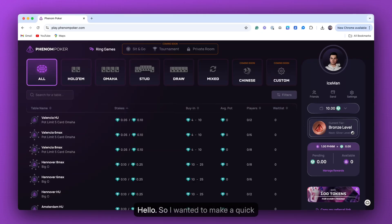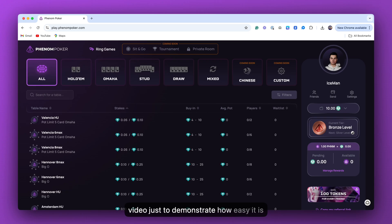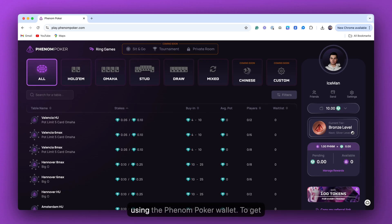Hello. I wanted to make a quick video just to demonstrate how easy it is to get funds on and off Phenom Poker using the Phenom Poker wallet.